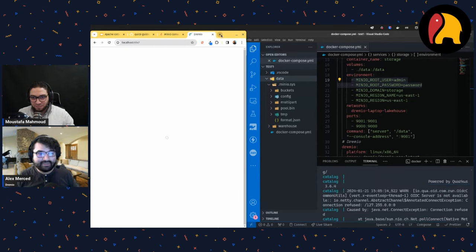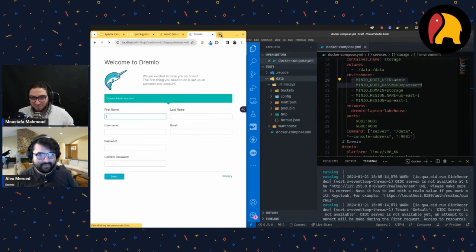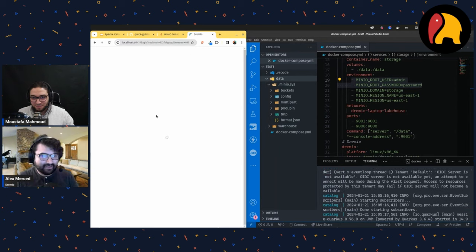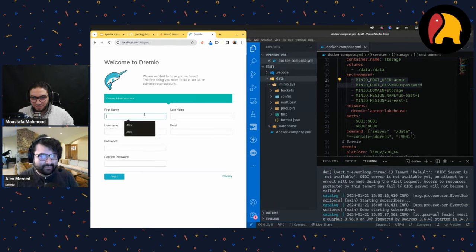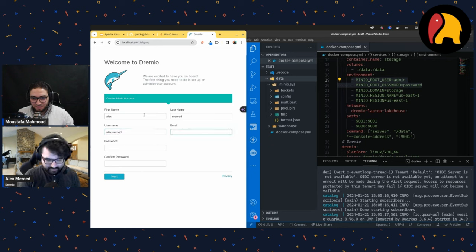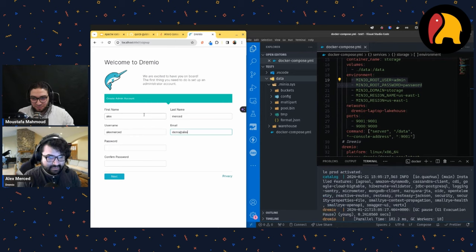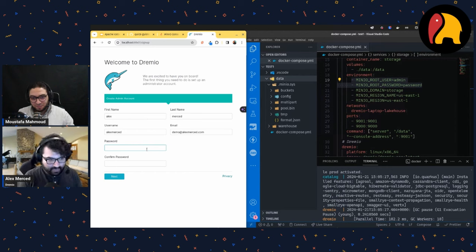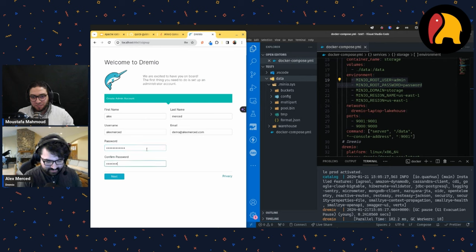When I go to Dremio for the first time, it asks me to create a user. I'll create my admin account: username Alex Merced, email demo@alexmerced.com, and password password2024.